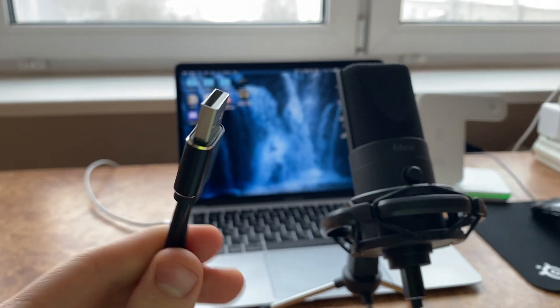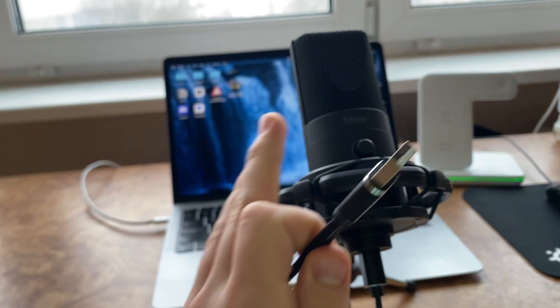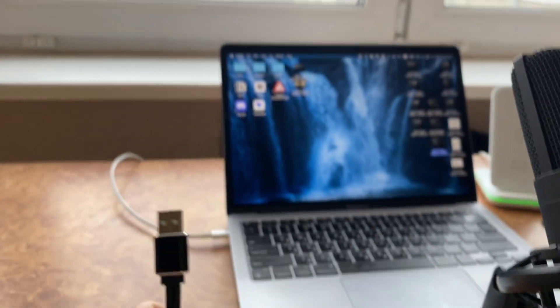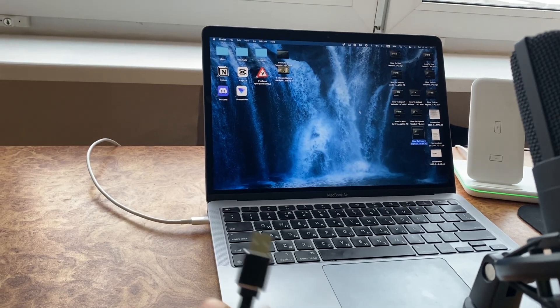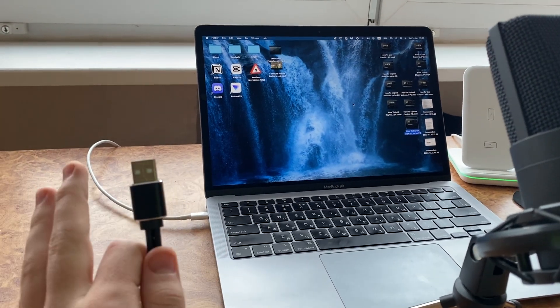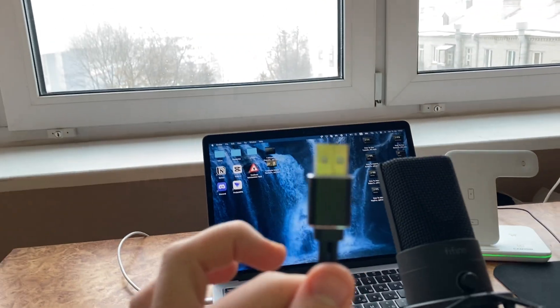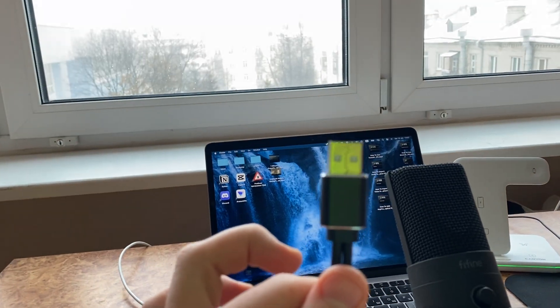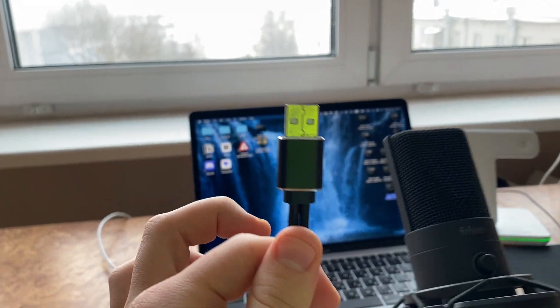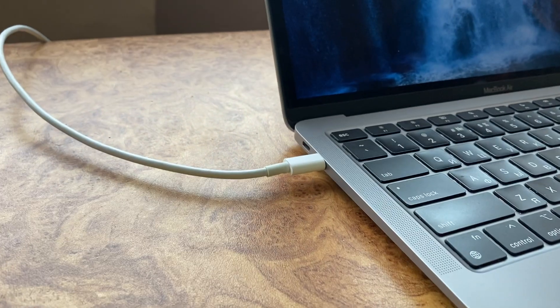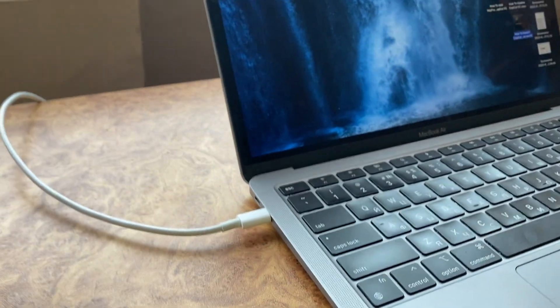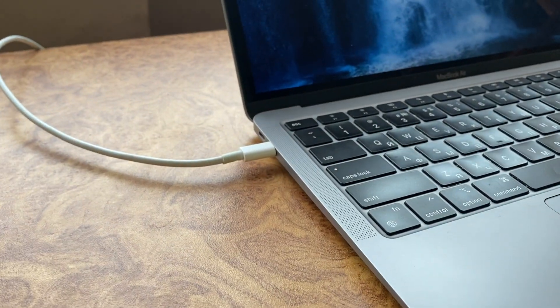In this video I'm going to show you how to connect this USB microphone to your MacBook Air. It doesn't matter, maybe not Air, maybe Pro, it doesn't matter. As you can see here I have the USB connection of my microphone and there is no USB input in my MacBook.